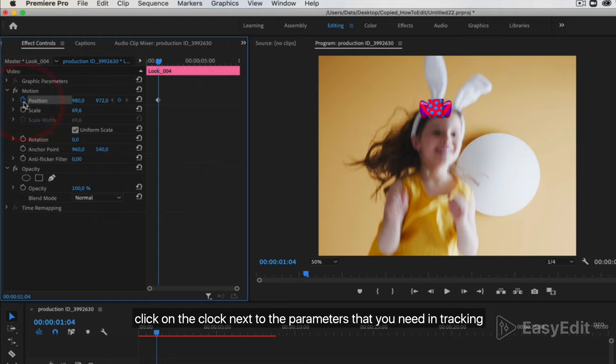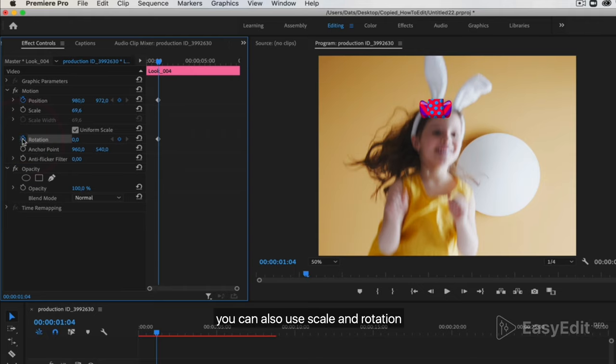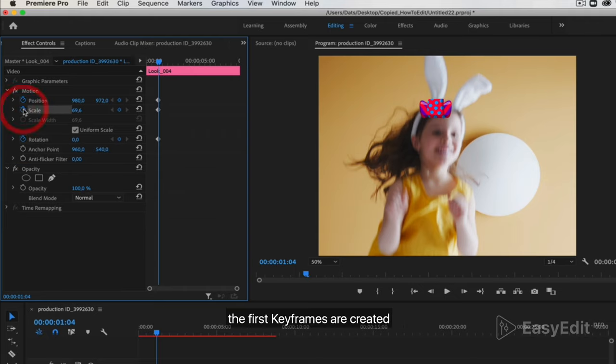Next, click on the clock next to the parameters that you need in tracking. The main thing is position. You can also use scale and rotation. The first keyframes are created.